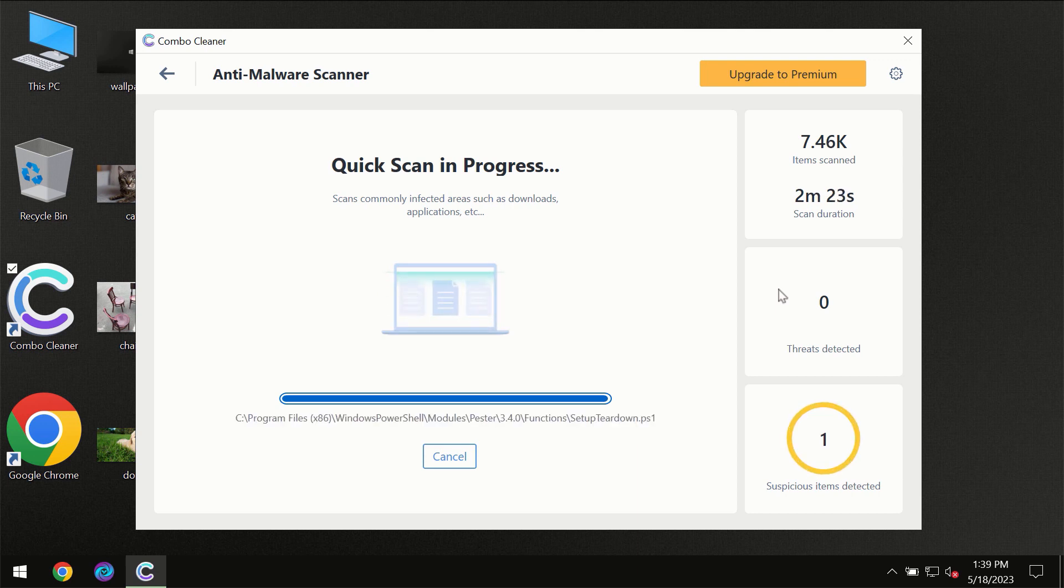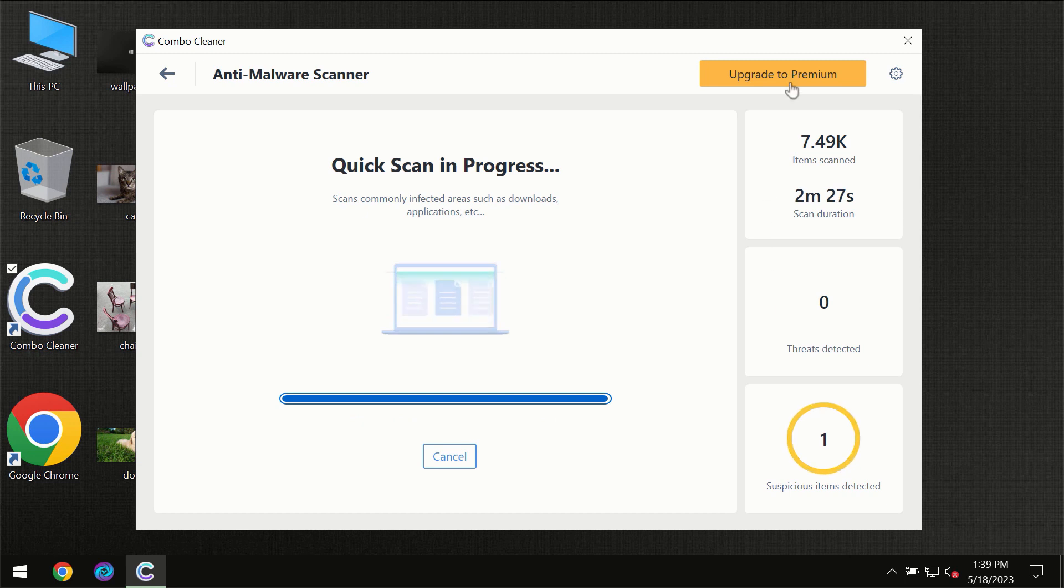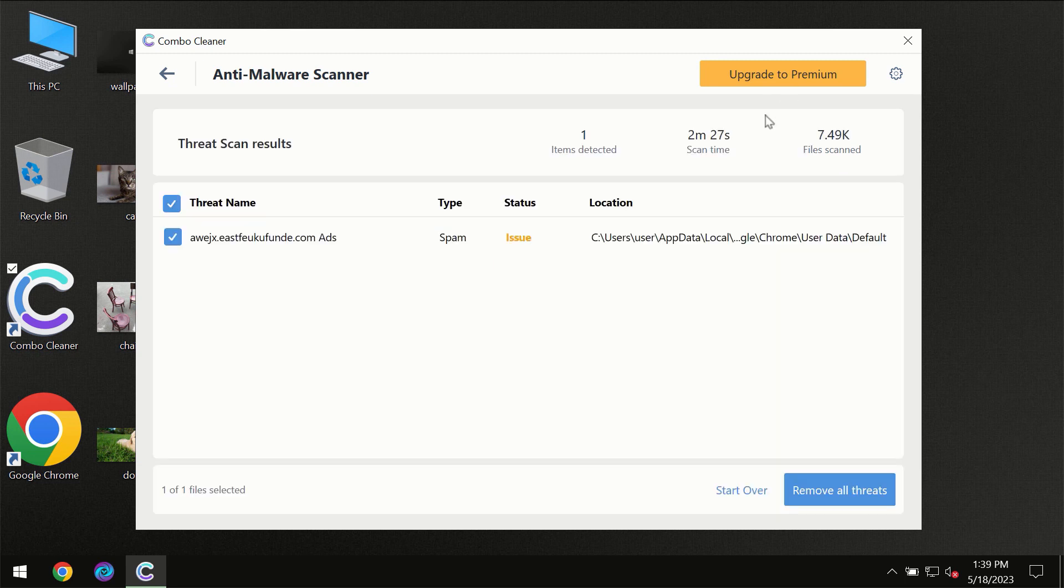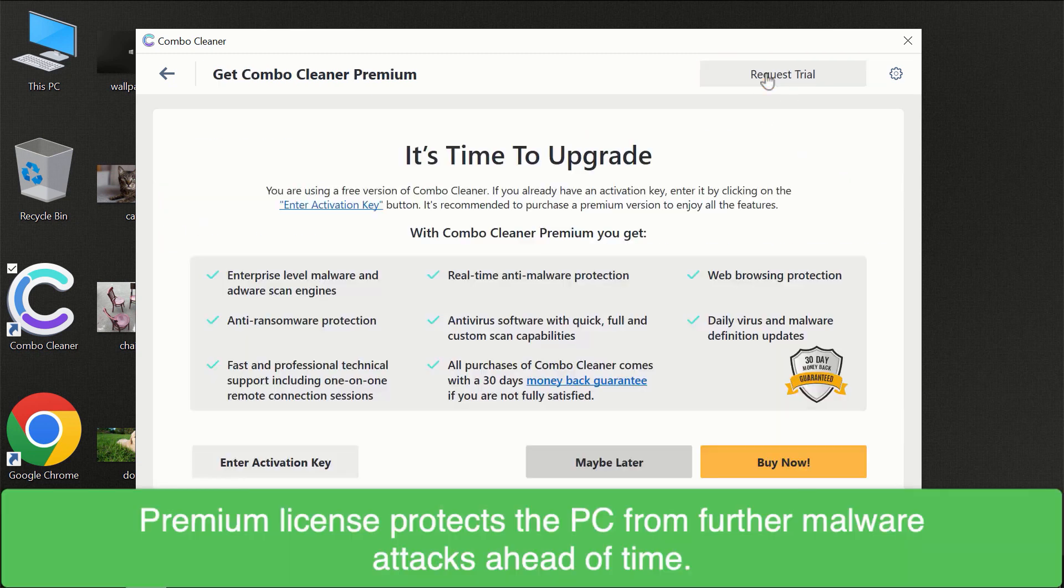Of course, some threats can be removed manually. However, we recommend that you consider upgrading it to the premium license of ComboCleaner to make sure your computer is always under decent protection.